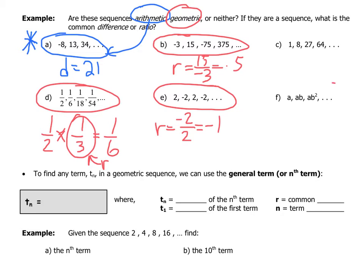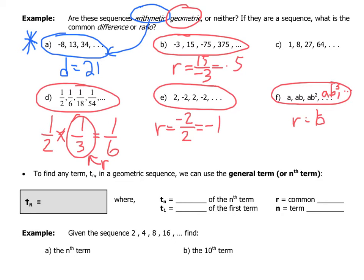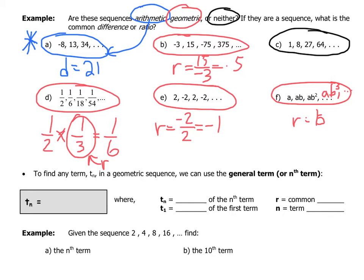Sequence F is also geometric — each term is multiplied by b to get the next term. The next terms would be ab³, ab⁴, ab⁵, and so on; the common ratio is b. Sequence C, however, is neither arithmetic nor geometric — it has no common difference and no common ratio. You may recognize it as a series of perfect cubes.